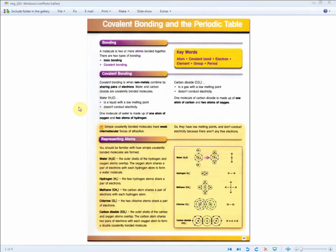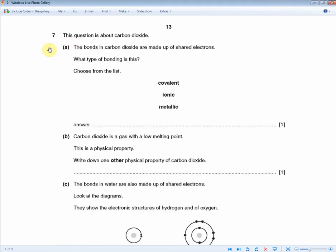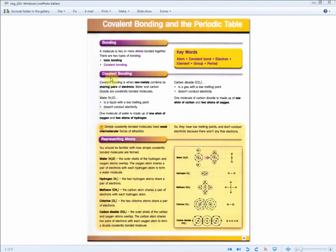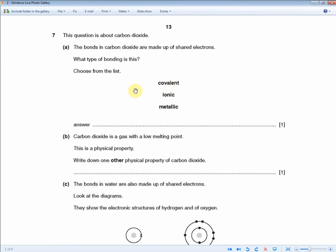For this page, past exam papers have mainly tested students' knowledge of water, CO2, weak intermolecular forces of attraction, and dot and cross diagrams for water, hydrogen, methane, chlorine, and carbon dioxide. The next question asks about carbon dioxide: the bonds in carbon dioxide are made up of shared electrons — what type of bonding is this? The revision guide tells us CO2 has covalent bonding, so the answer is covalent. One mark, less than 10 seconds.